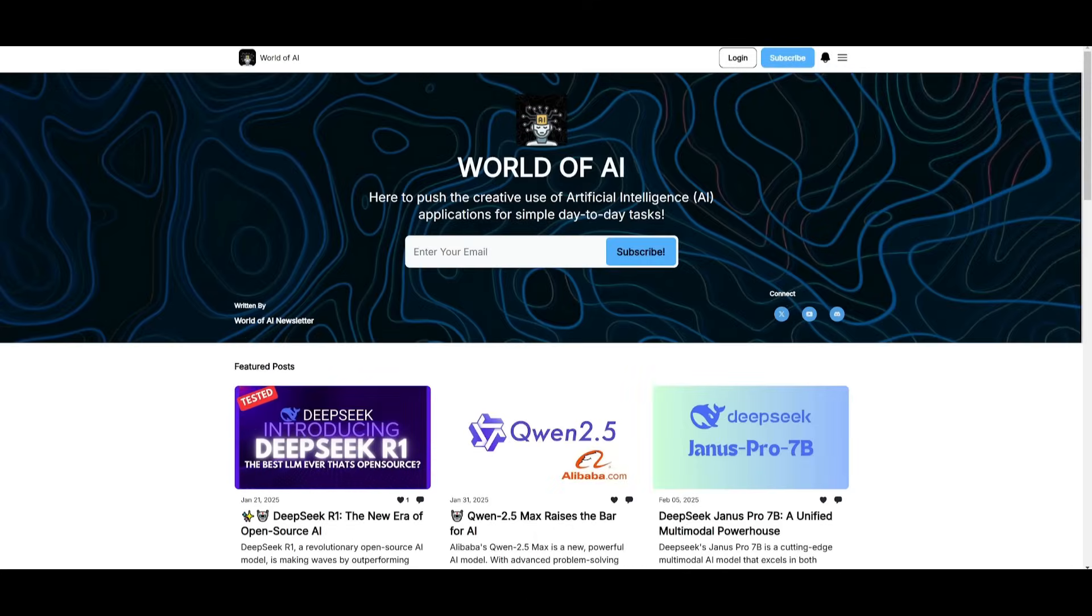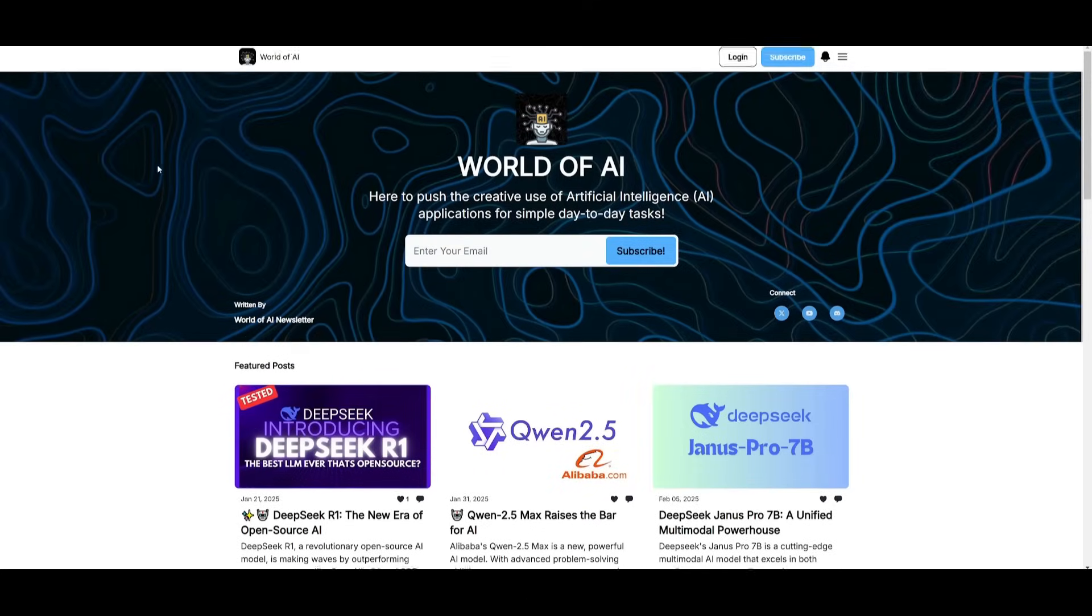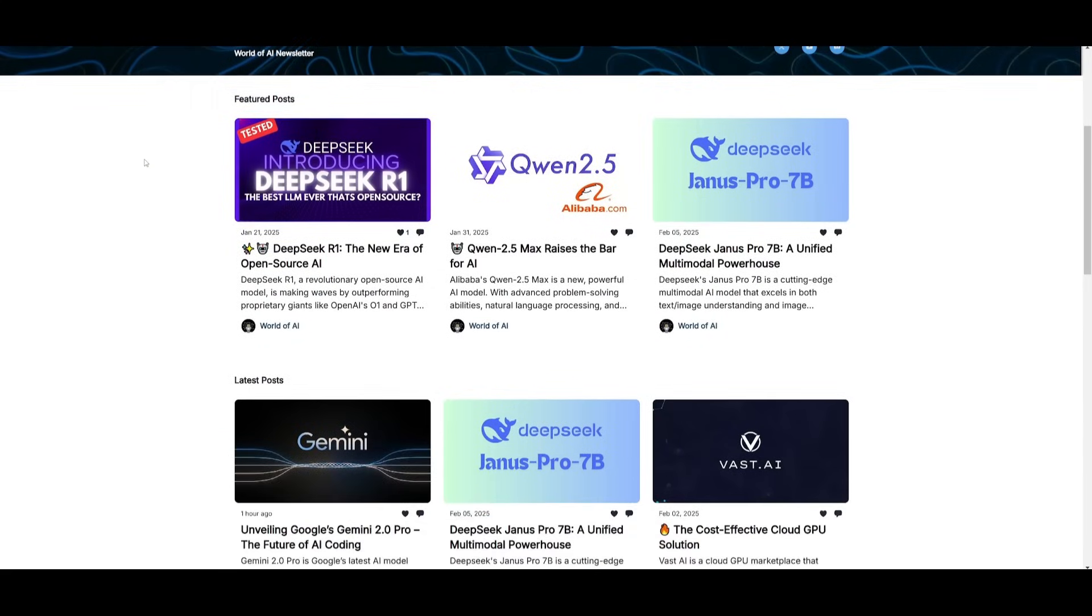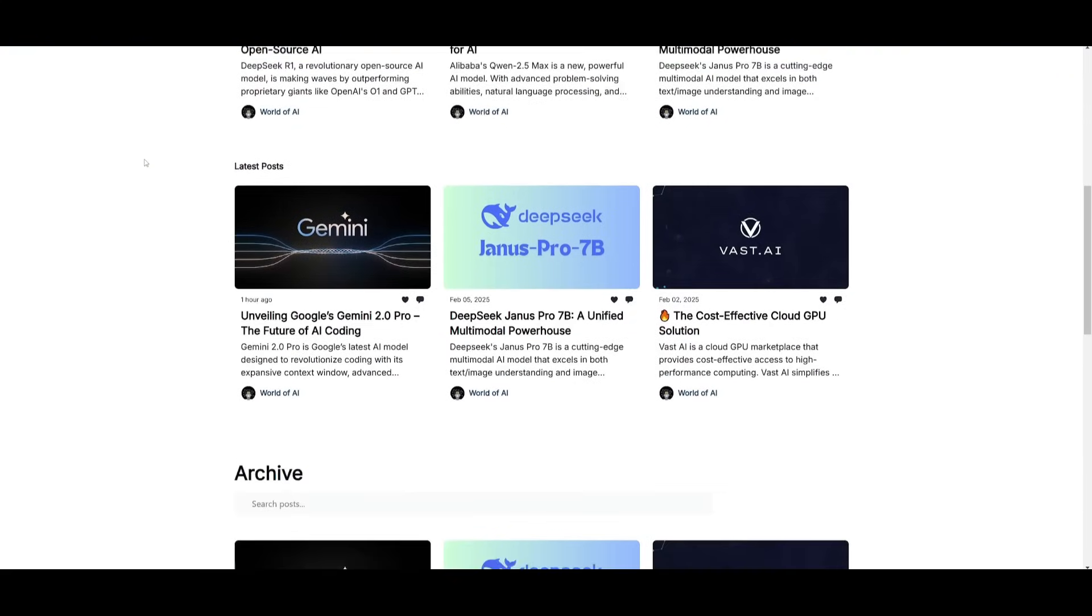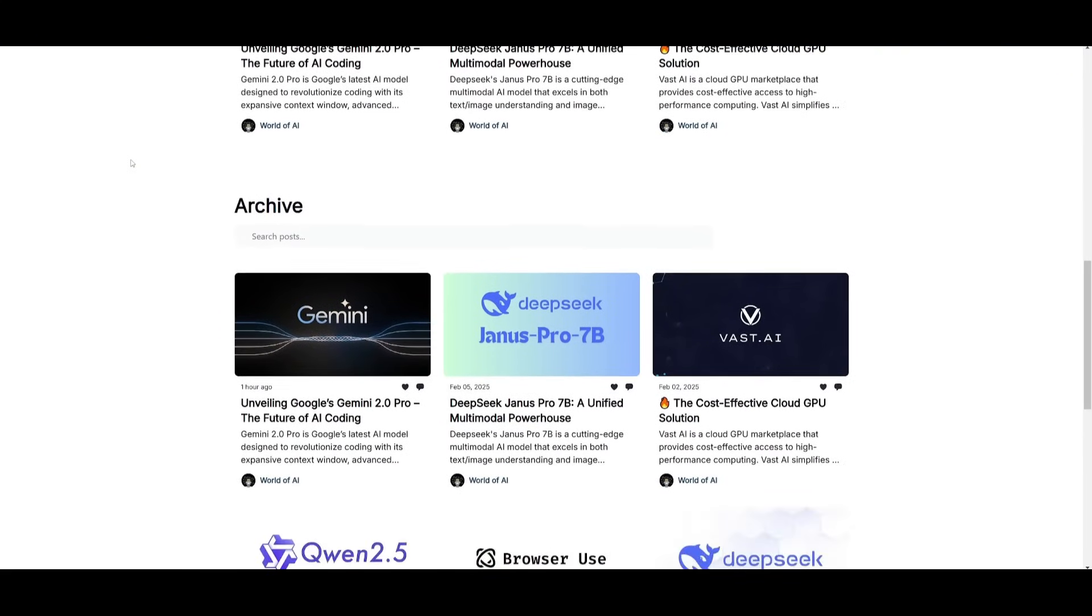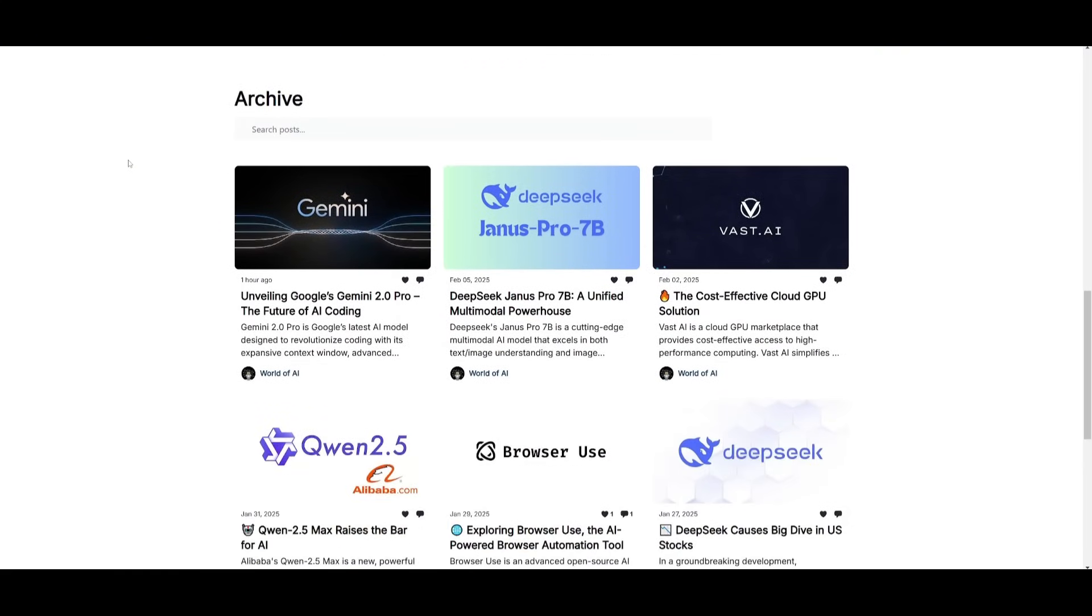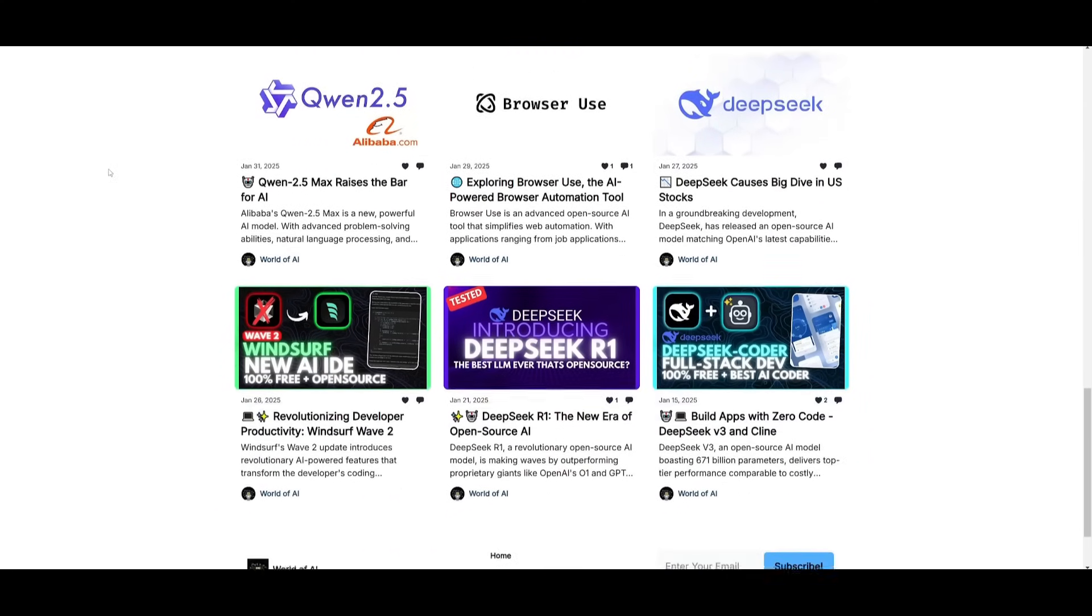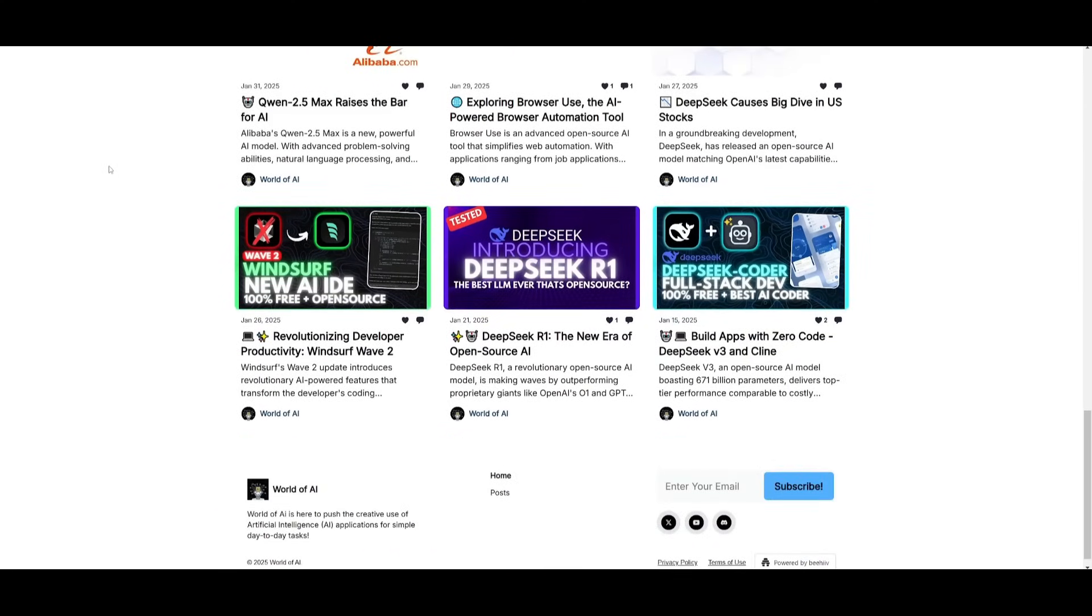Before we get started, I just want to mention that you should definitely go ahead and subscribe to the World of AI newsletter. I'm constantly posting different newsletters on a weekly basis, where you can easily get up-to-date knowledge about what is happening in the AI space. This is completely for free.